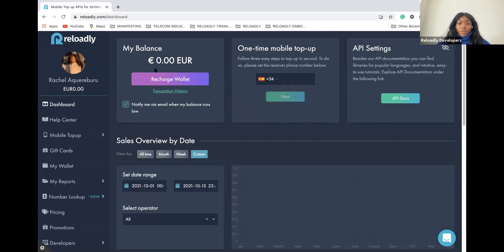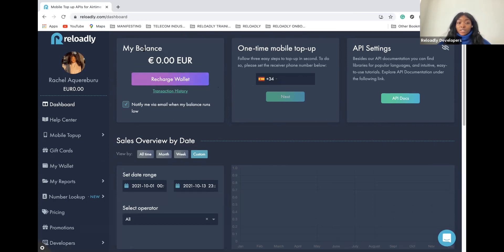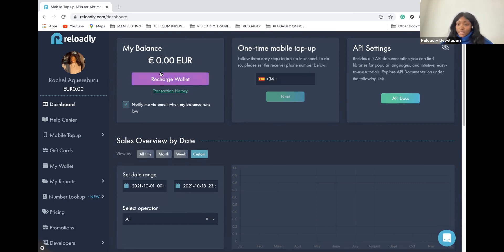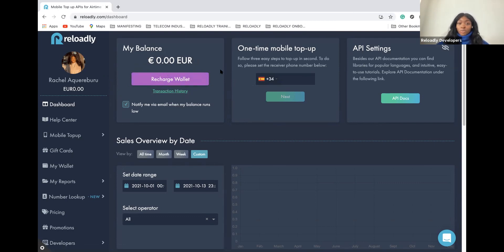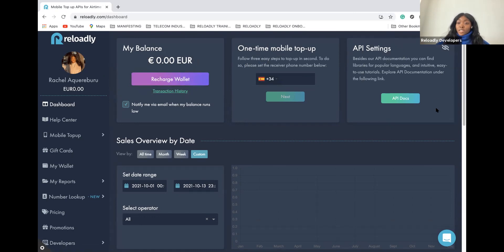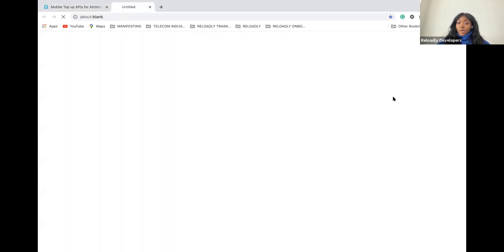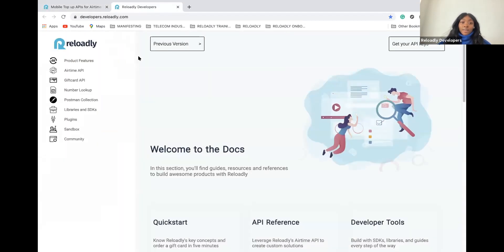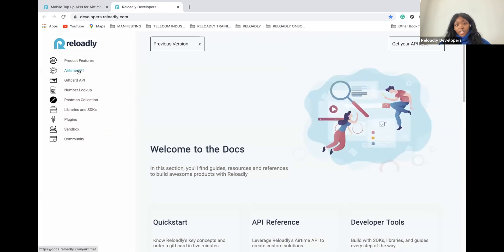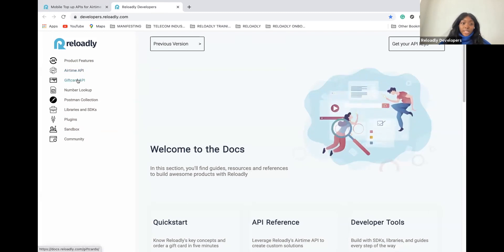Once you're on the dashboard, you will see three different panels. You have the balance panel, which is the balance of your wallet. This is really important because you need to make sure your balance is always positive so that you can allow your users to make transactions. Then you have the one-time mobile top-up panel and the API setting panel, which is where you have all the API documentation for airtime and gift card.